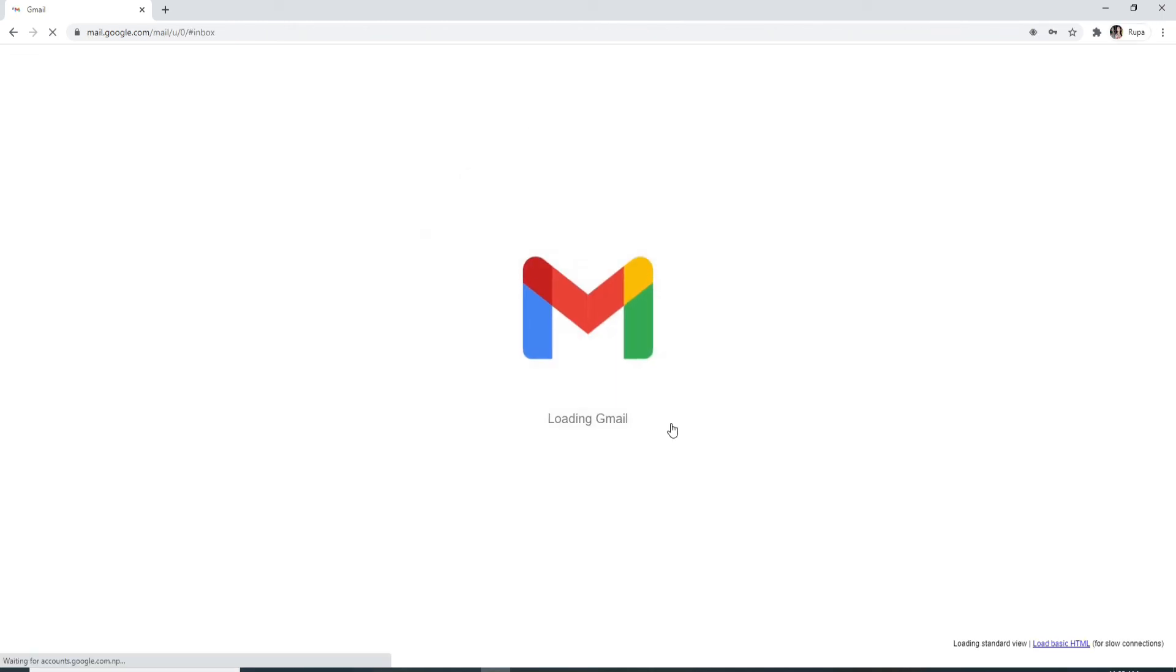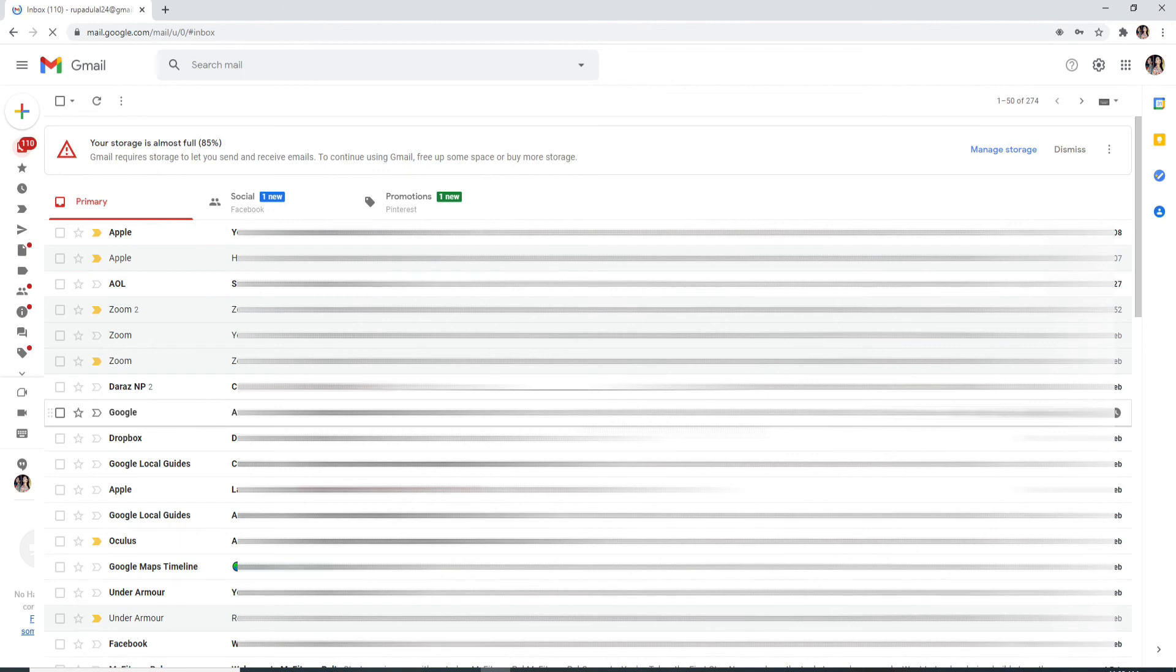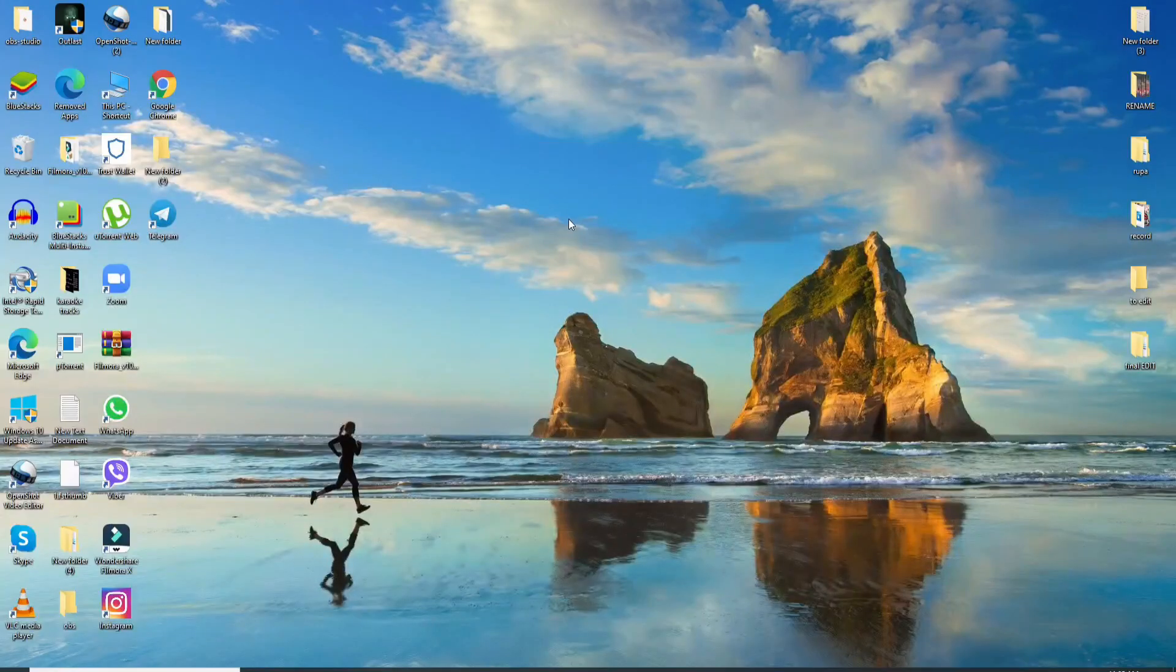Wait for a few seconds and you are signed in to your Gmail account. That is how it is done.